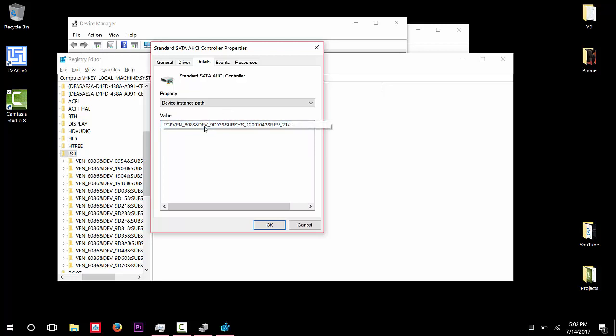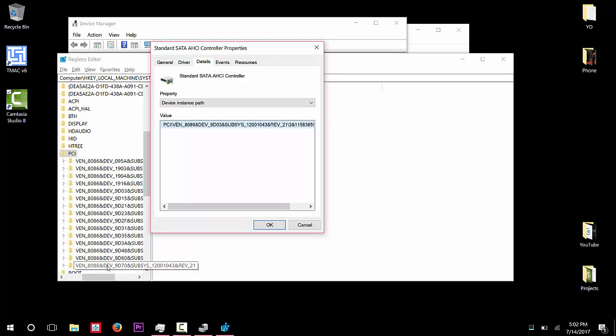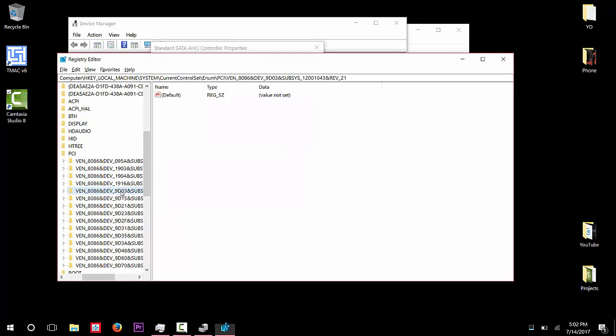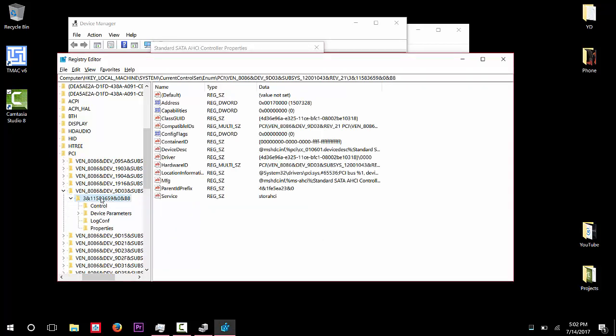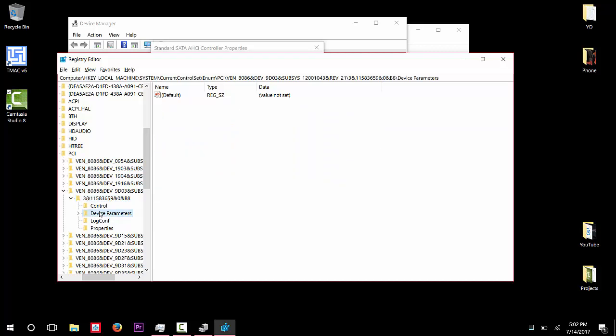They're all the same here. So mine is 9D03 which is right here. And after you find it, open that up, and then open the tab, the one underneath it. And then go to Device Parameters and...